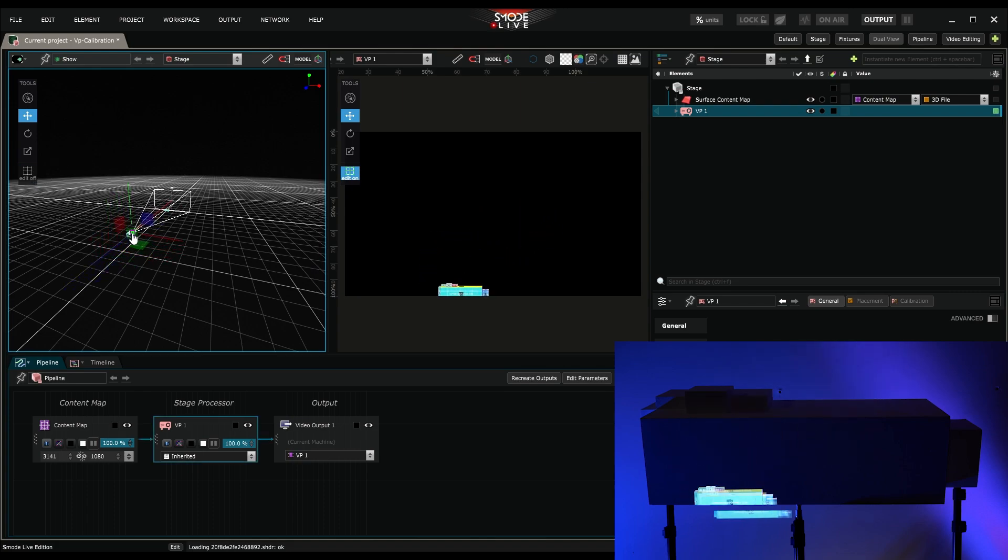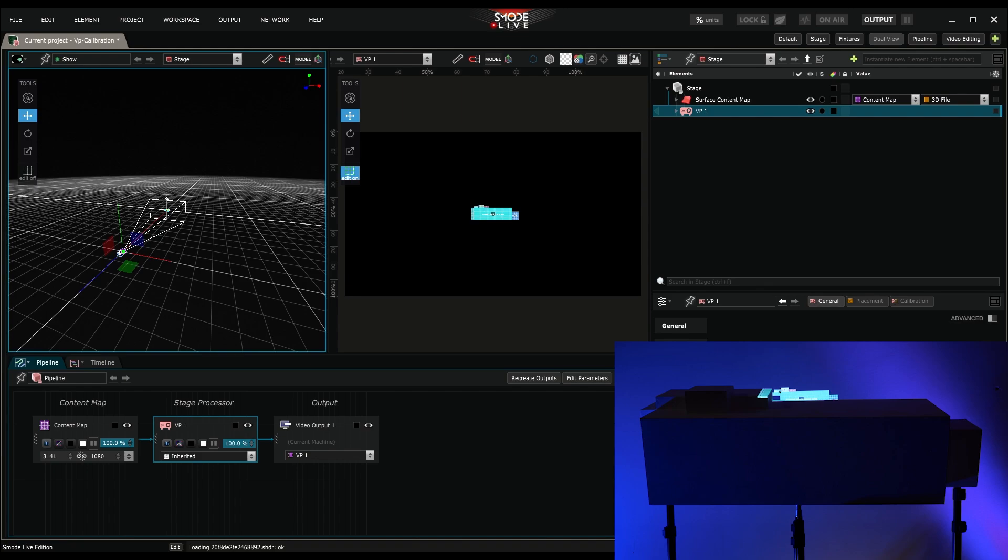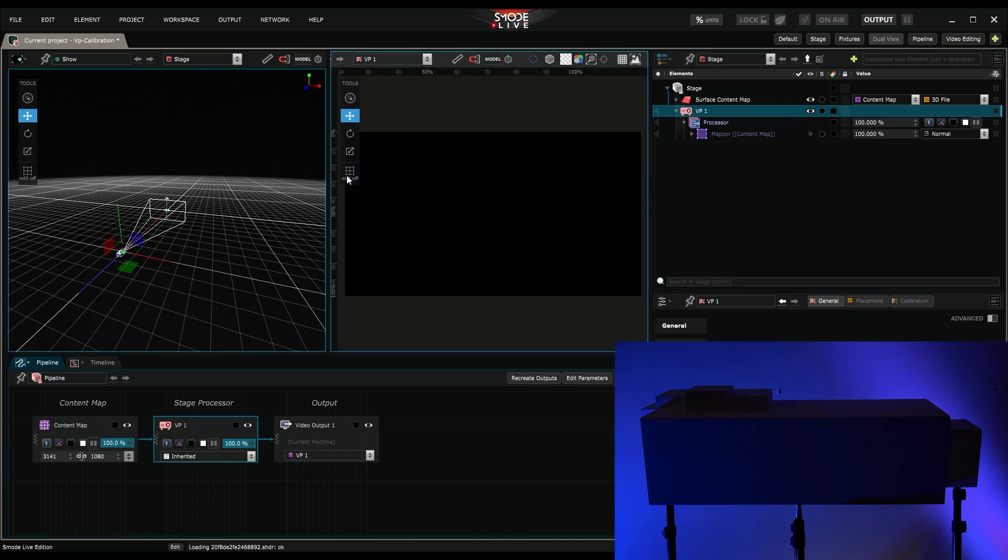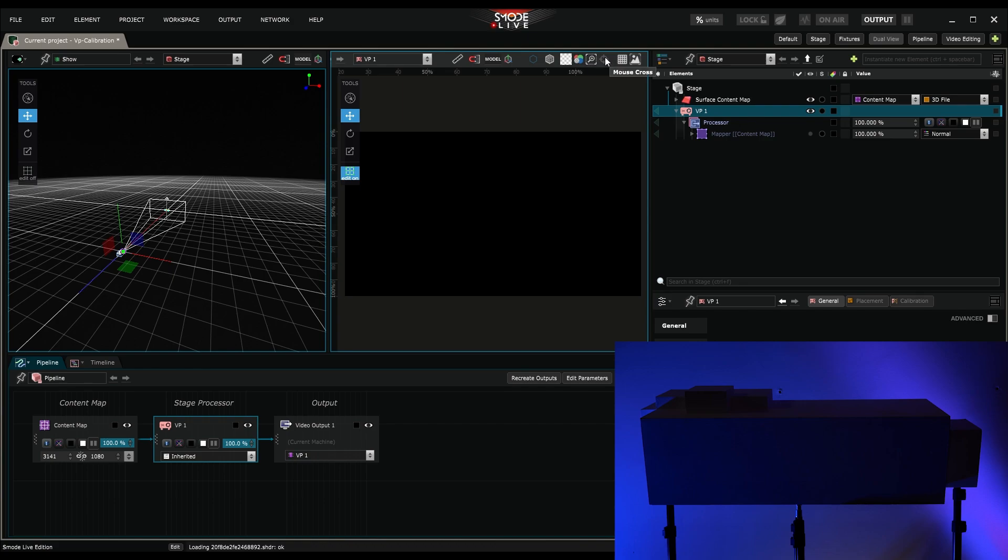And the same goes for its optical settings. In the video projector's processor, I deactivate the mapper. And I ensure I'm in Edit On mode within the video projector's viewport. I also enable the mouse cross option.